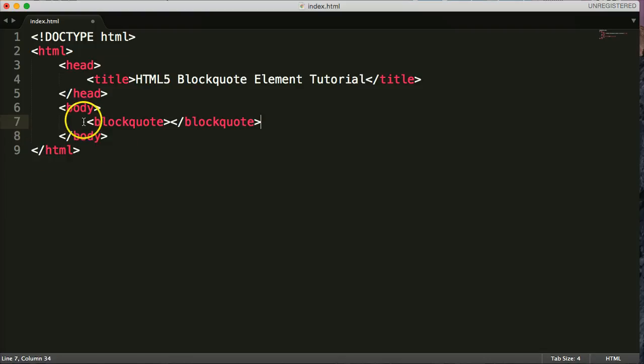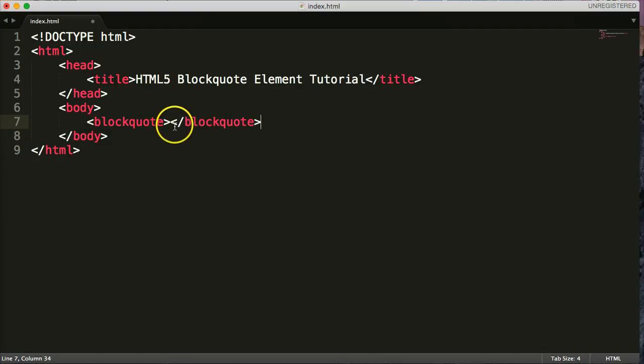So this no longer means a very long quote. This means we're referencing an outside source.